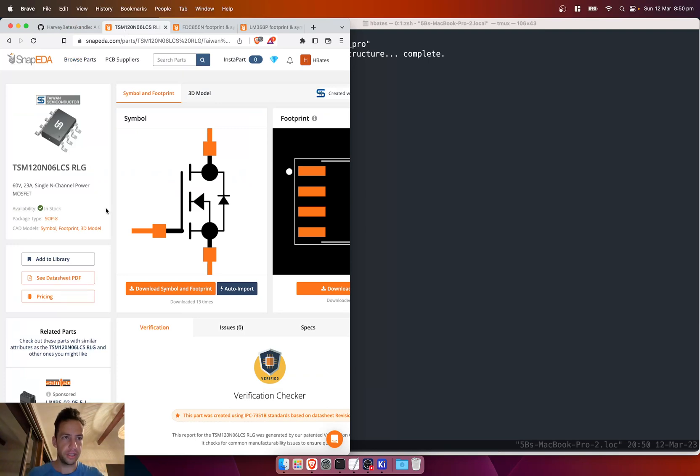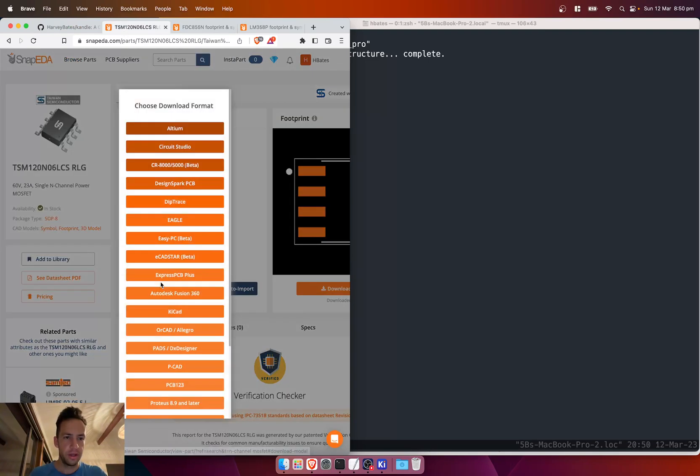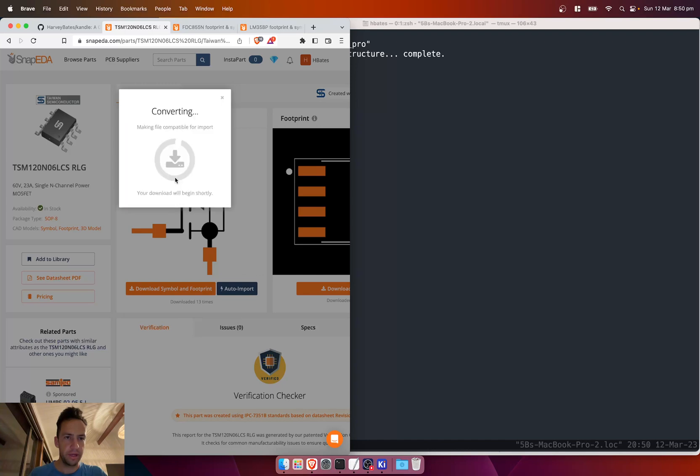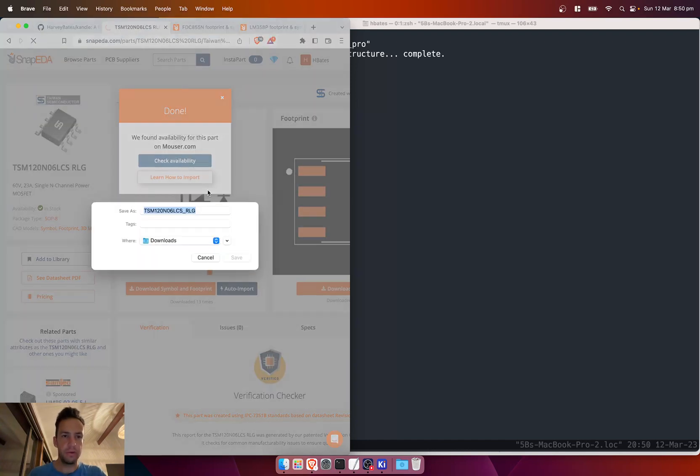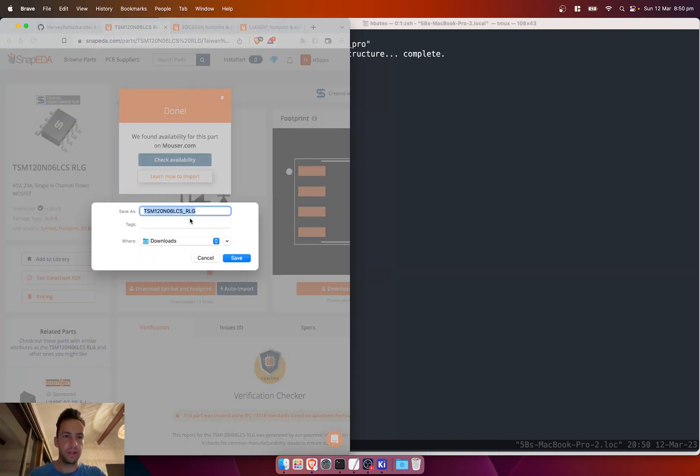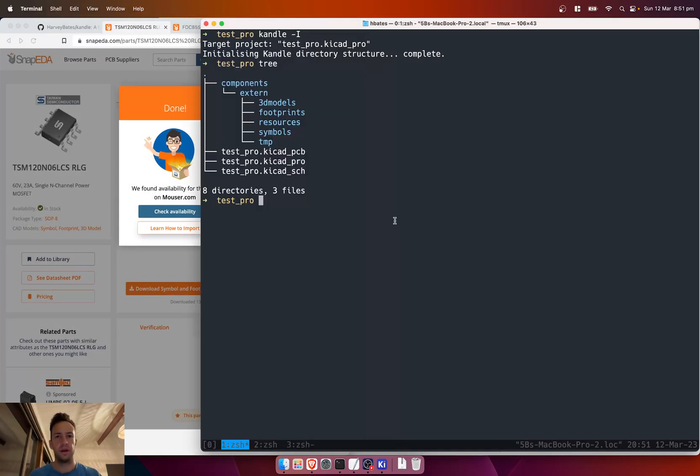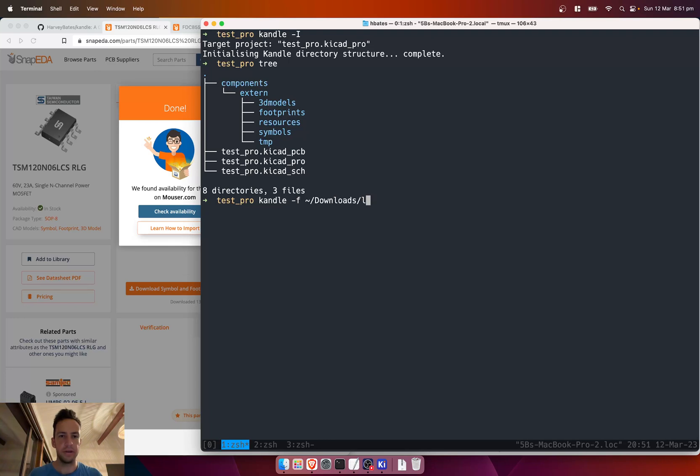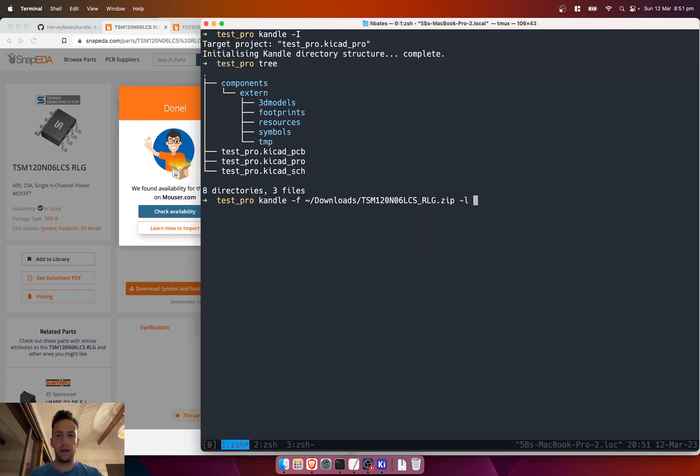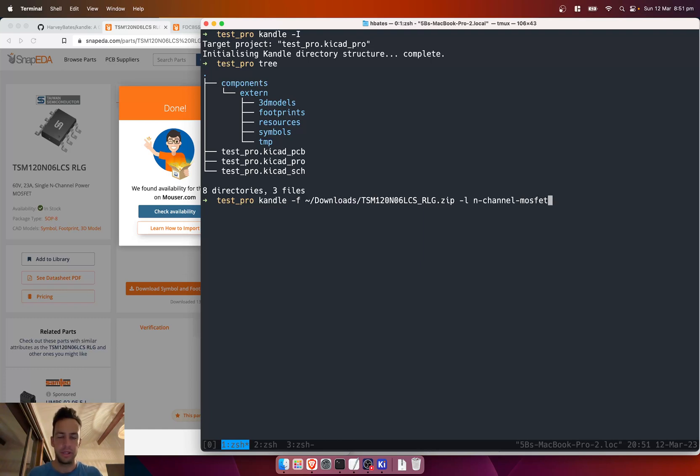Let's say, for example, I've got some components here—this is an N-channel MOSFET, so I can download that. We'll do keyCAD version 6 for this one and version 4 for the next one. When you download it, you just want to make sure there's no spaces in the name—just replace the spaces with an underscore or a dash. Now what we can do is run candle and give it the file name. It's going to be my downloads, and it's this TSM12 whatever. We also got to give it a library name, so this is going to be N-channel MOSFET.